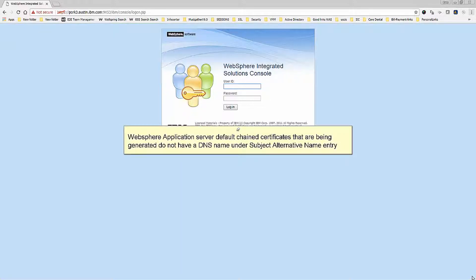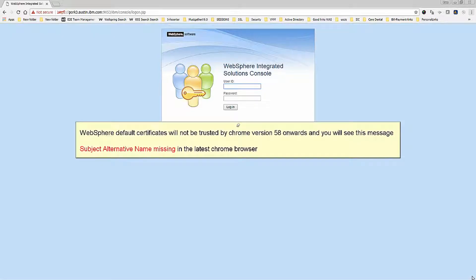WebSphere Application Server default change certificates that are being generated do not have a DNS name under the Subject Alternative Name entry. WebSphere default certificates will not be trusted by Chrome version 58 onwards, and you will see this message.